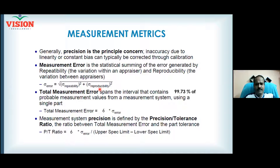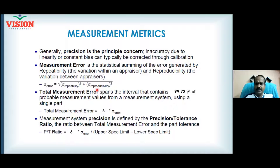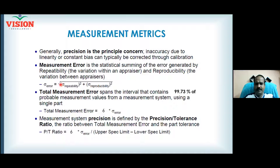Once you do the activity, you will understand what sigma of repeatability and sigma of reproducibility are. Once both are known, you square them, add them, and take the square root. That result is called sigma of the error.